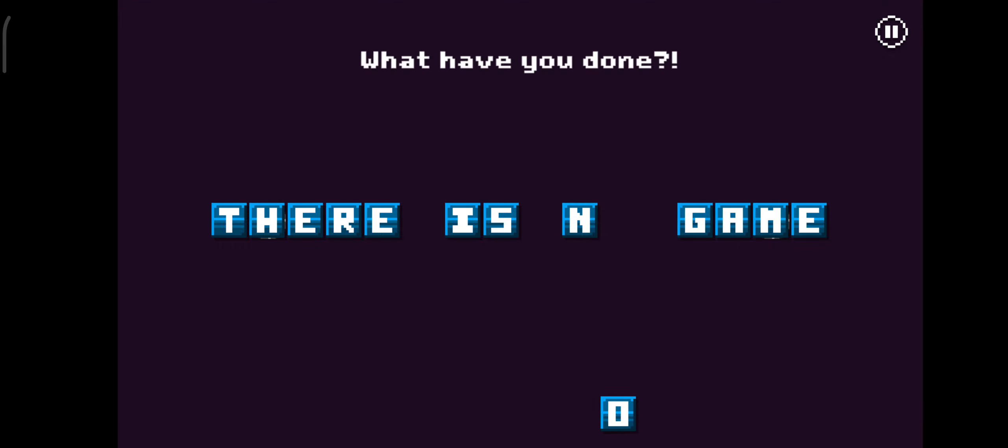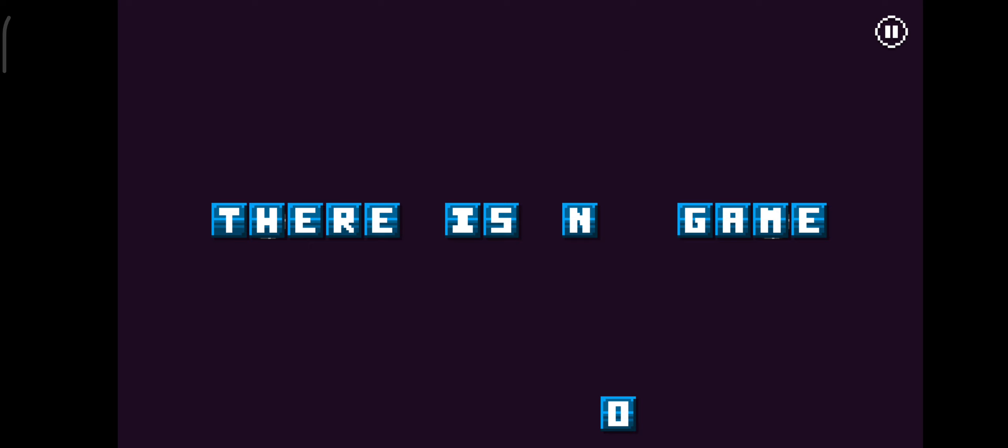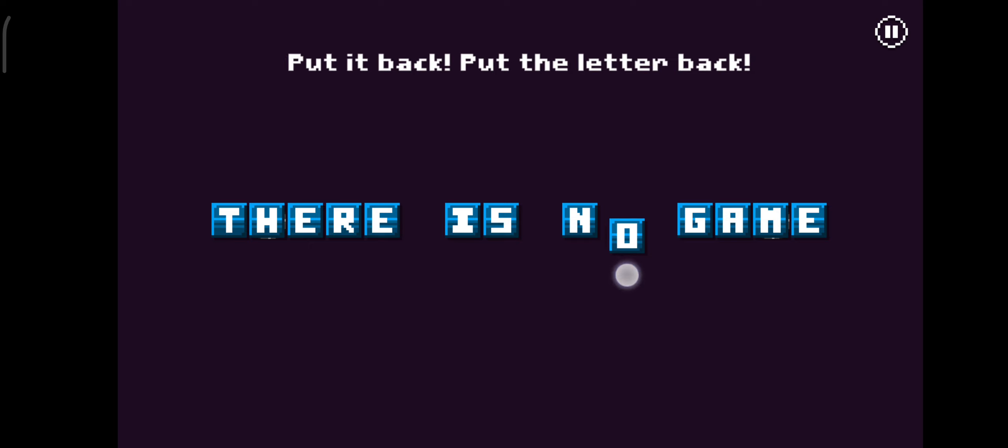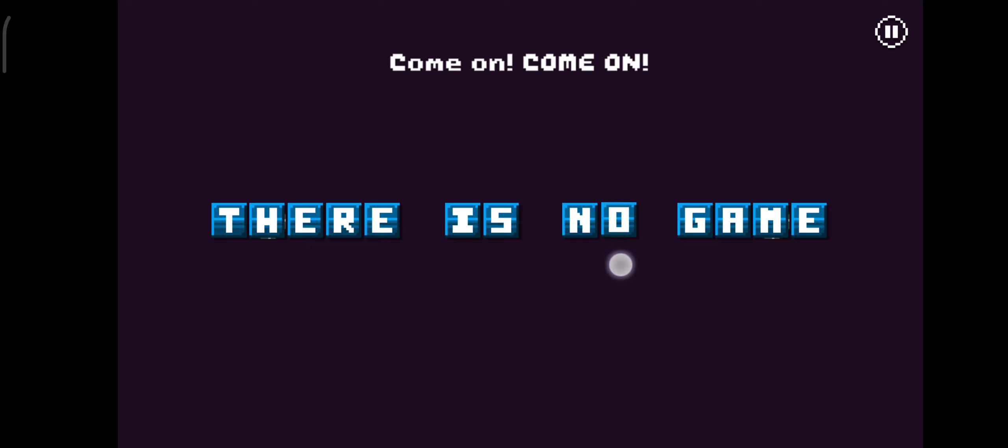What have you done? You've just blown the title. Put it back. Put the letter back. Come on. Come on!